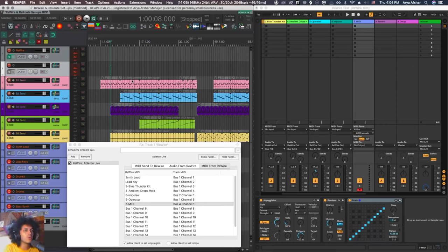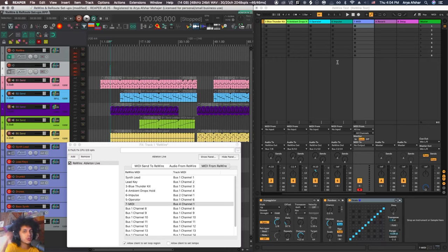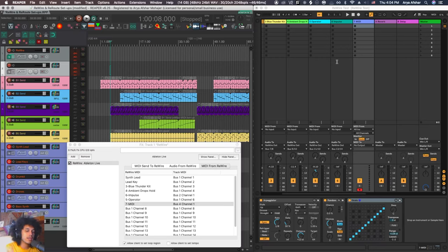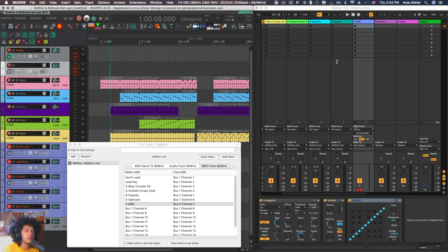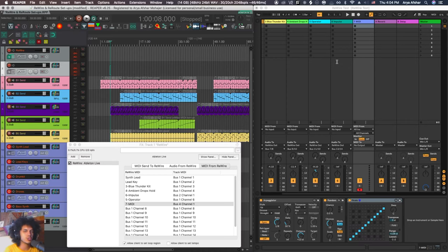And obviously, the one thing that rewire doesn't do is send audio to rewire. So if you want to use some of Ableton's plugins, we can't do that via rewire. But I'll show you that in the next tutorial using my system, which, spoiler alert, is Soundflower. PC users of Reaper also have Rearoute, and Rearoute works way better than Soundflower, and it's better implemented into Reaper. But for Mac users, we don't have Rearoute, so we have to use a third-party virtual bus. So we'll look at that next week.